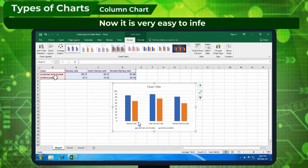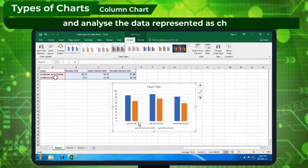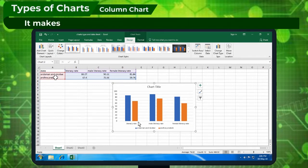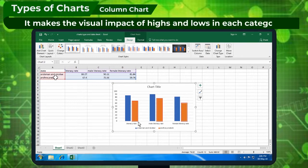It is very easy to infer and analyze data represented as charts. It makes the visual impact of highs and lows in each category clearly visible.